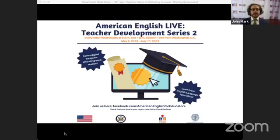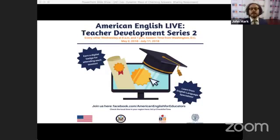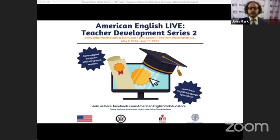Welcome everybody to American English Live Teacher Development Series number two. We're so glad to have you here today as we begin our second series with an excellent presentation by Stephanie Owens. We want to extend a very warm welcome to those of you who are watching us for the very first time, and if you are visiting with us again, we are very happy that you're back. We hope you get a lot out of our conversation in the next hour.